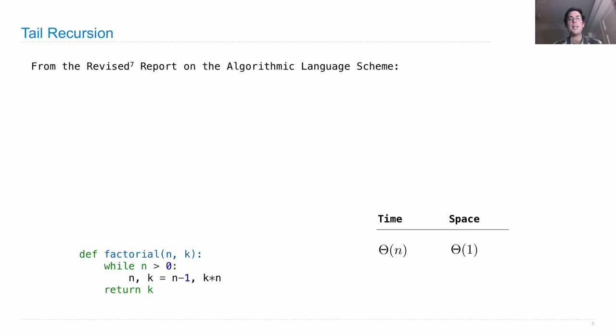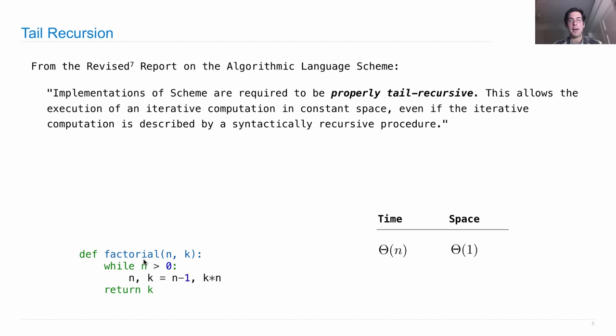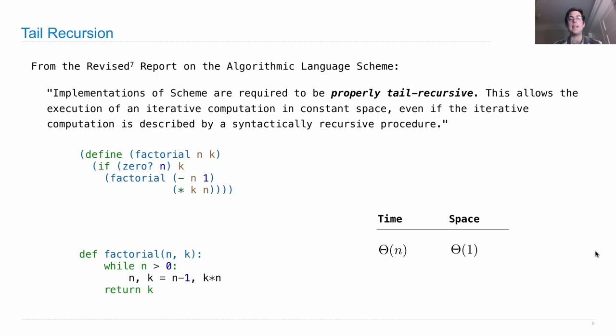If you read the specification of the language Scheme, it says implementations of Scheme are required to be properly tail-recursive. This allows the execution of an iterative computation in constant space, even if the iterative computation is described by a syntactically recursive procedure. So remember, we have our iterative version in Python which takes linear time but constant space. The idea is that if you write the same logic as a Scheme procedure—